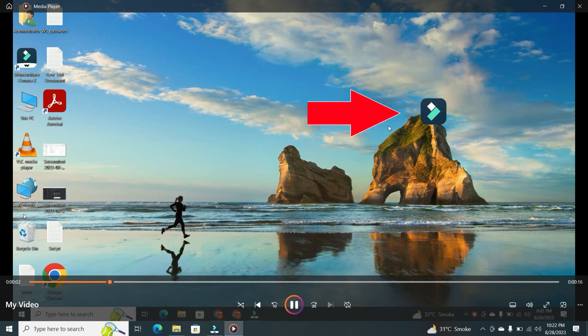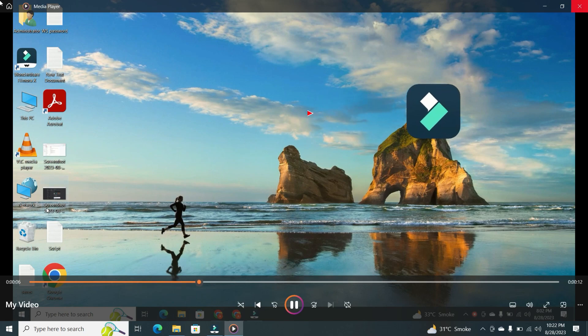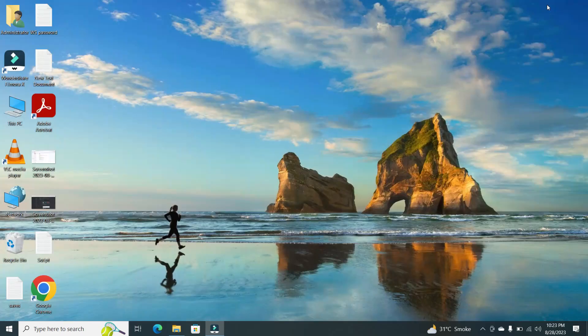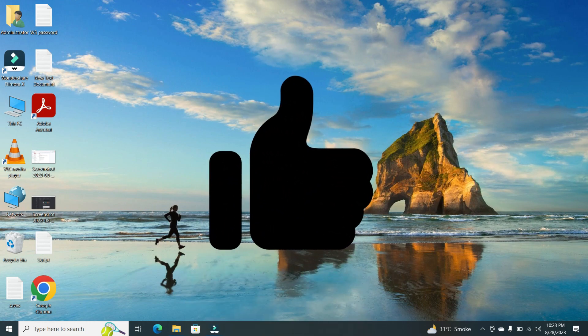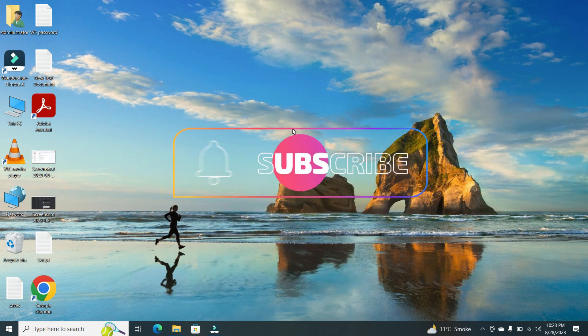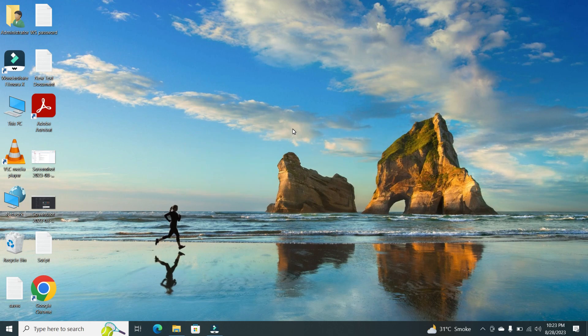Congratulations, you have successfully learned how to put a logo in Filmora. If you found this tutorial helpful, don't forget to give us a thumbs up and subscribe for more video editing tips. Thanks for watching and I will see you in the next video.